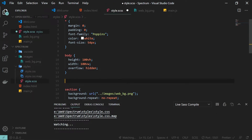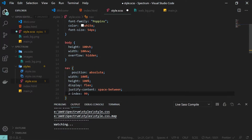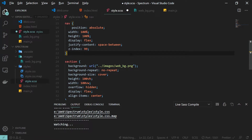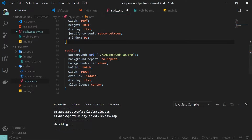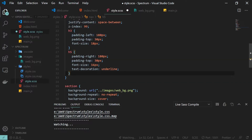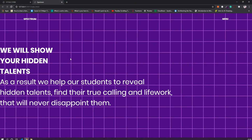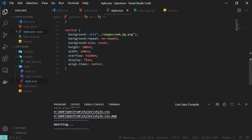Let me also add CSS for our nav class. The navigation has position absolute, width and height 100%, display flex, justify content space between, and z-index 99 so it sits on top. For the text inside the nav I'm also adding some padding, font size, and setting text decoration to underline for the menu. Now both nav elements are at their proper place.